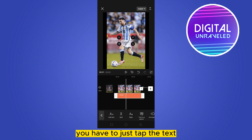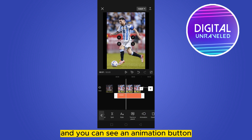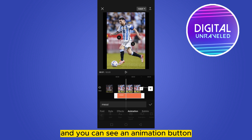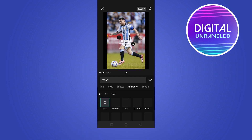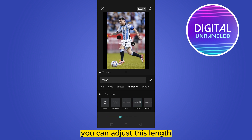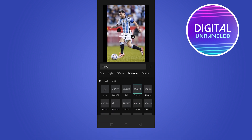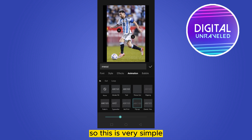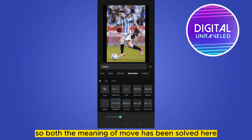If you want to animate it, this is very simple. Just tap the text and you can see an animation button. You can use any animation you want, and you can adjust its length. So both meanings of 'move' have been addressed here.